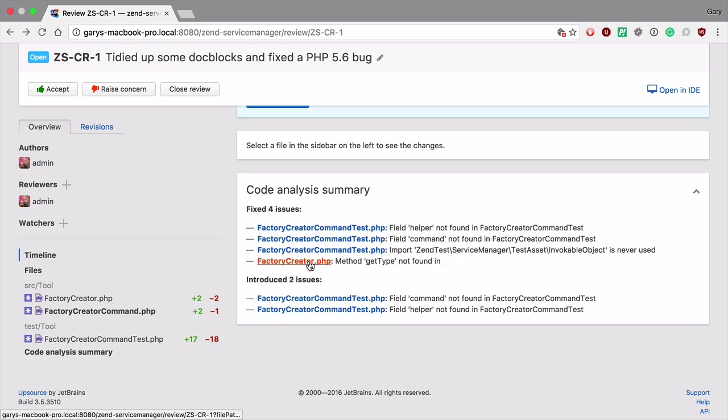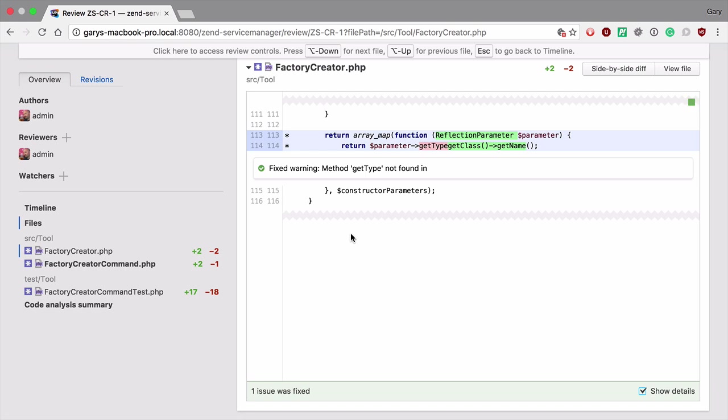Clicking on the file name takes us to that file where we can see exactly which problem was fixed. Here you can see that the method getType was not found in a previous commit and that was fixed by changing it to getClass.